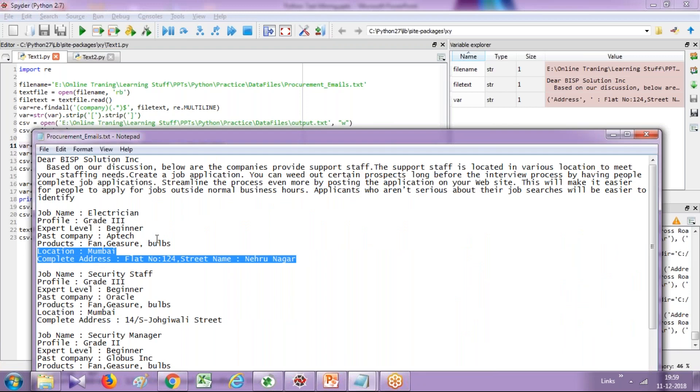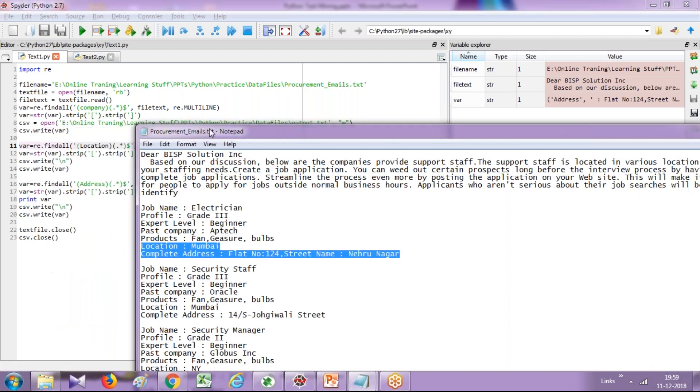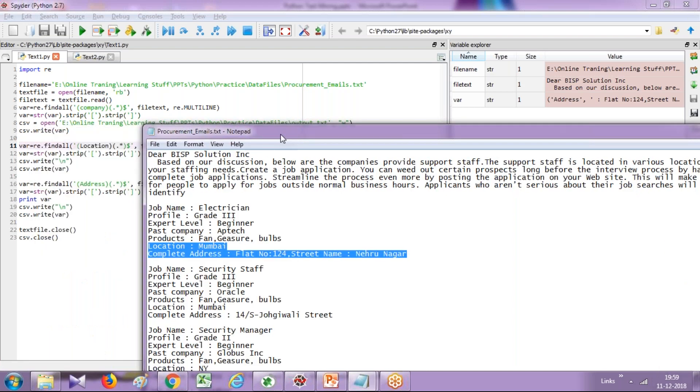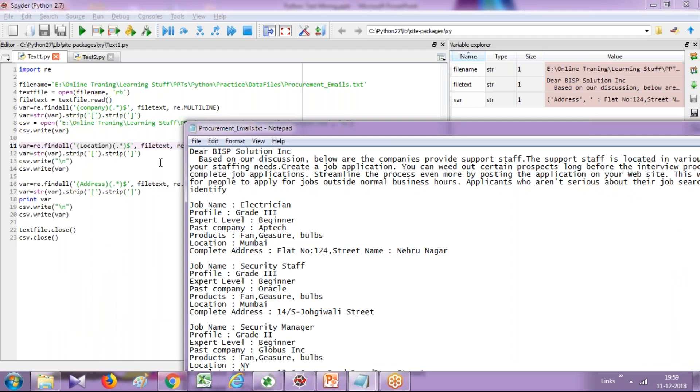So the system, my code will go through the entire email and first it picks up the company keyword and entire line starting with company. Then it reads the location starting with location. Reads the entire line and third it reads the addresses. These are the three required information we needed in this scenario. Once you read this information, write back to another file.